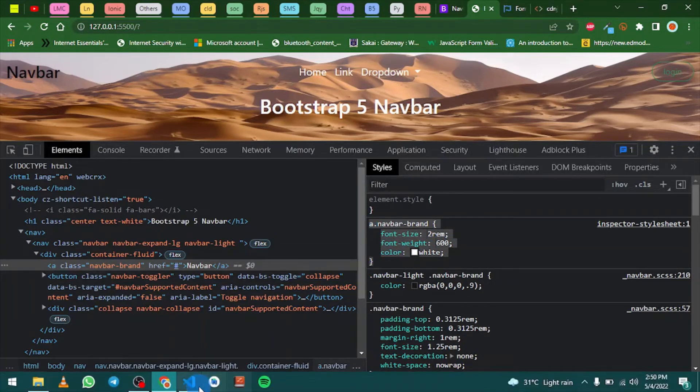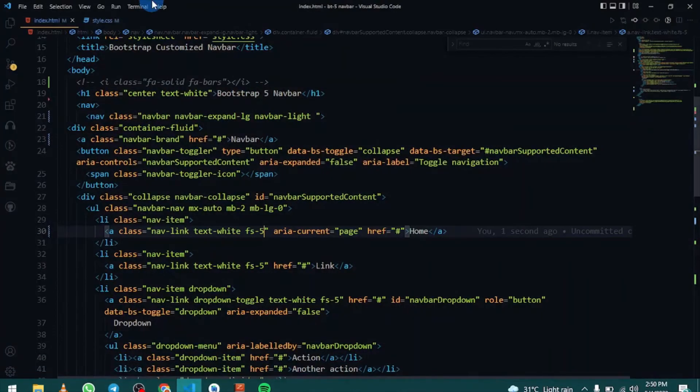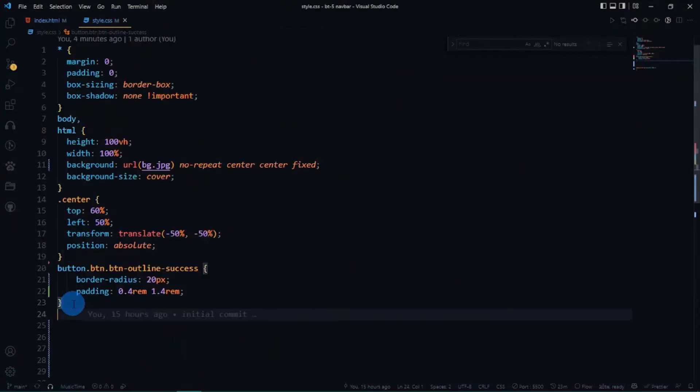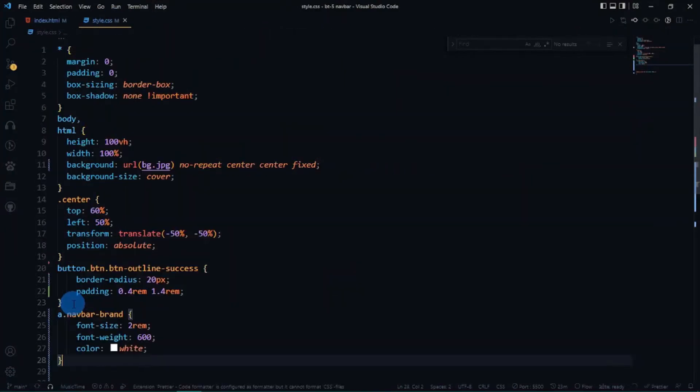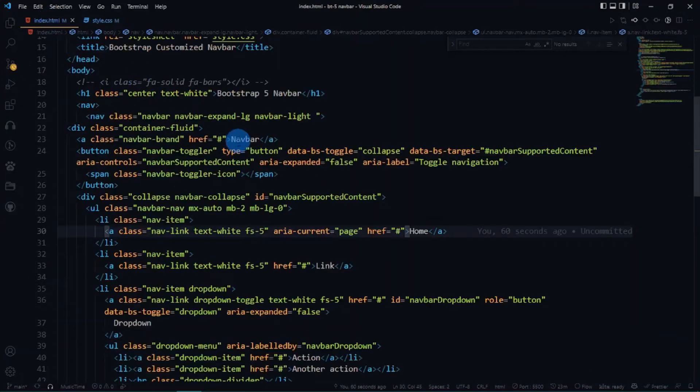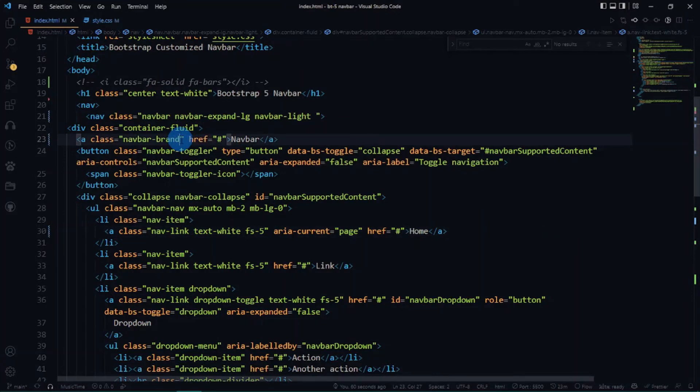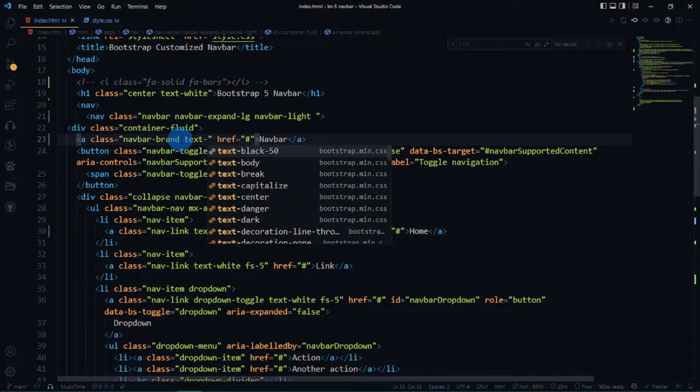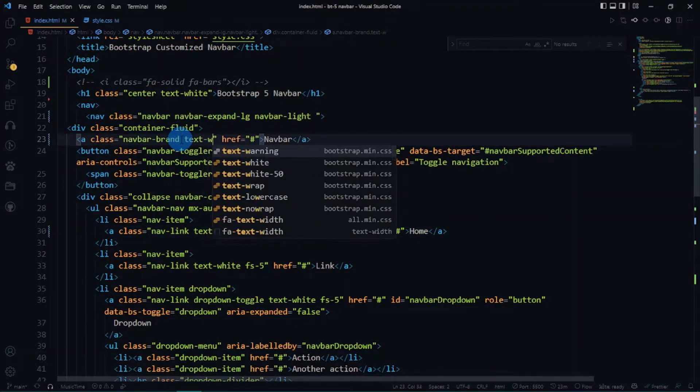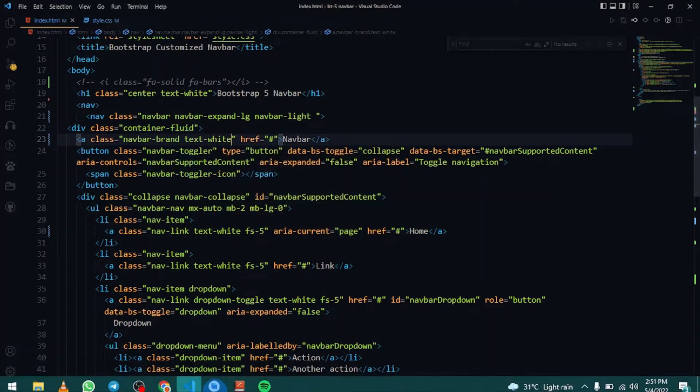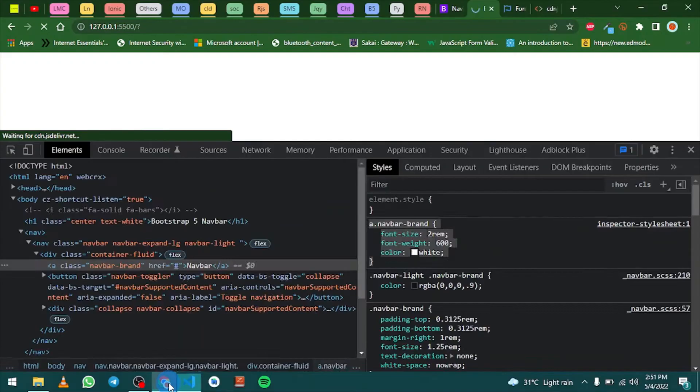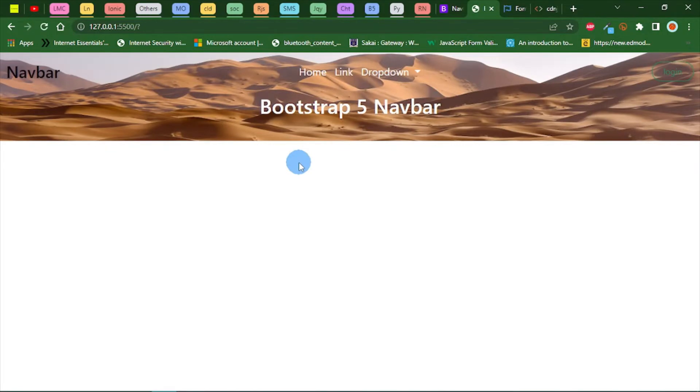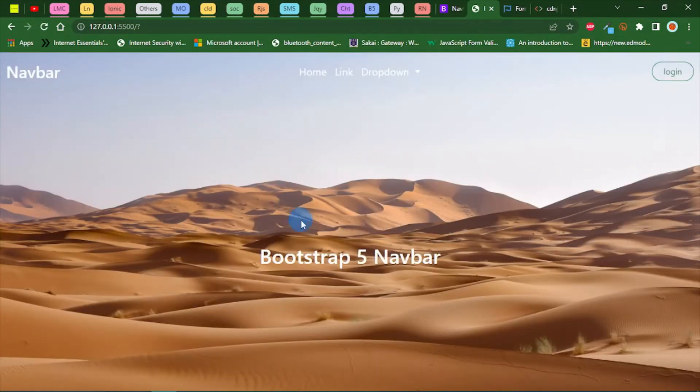The color is not working yet. We have to copy this and go back to our styles.css. Paste this here and get rid of the color. Add Bootstrap's color. Instead of the class, I'll add text-white or you can do text-light.